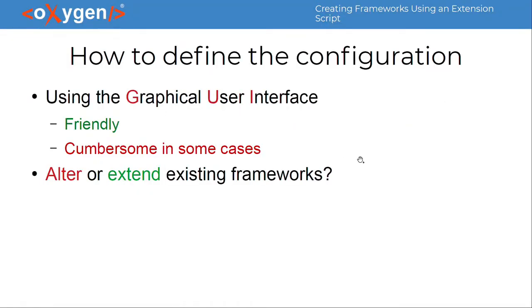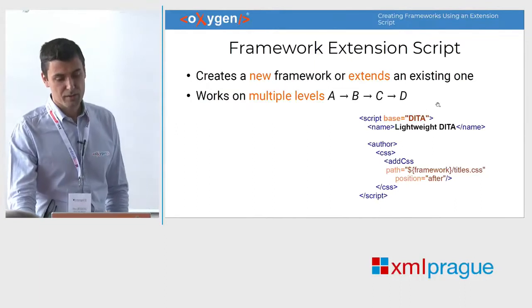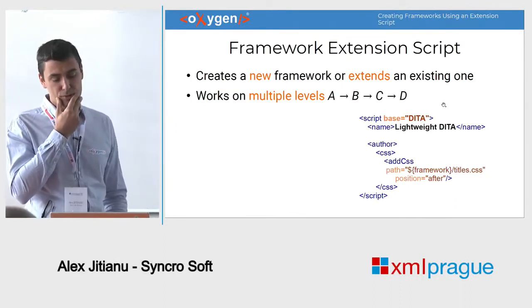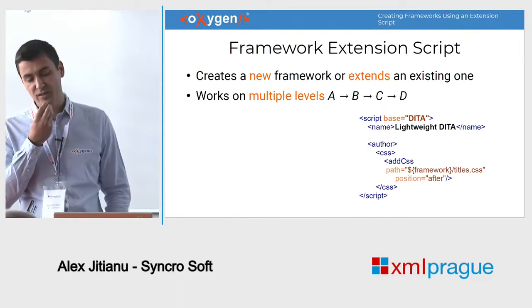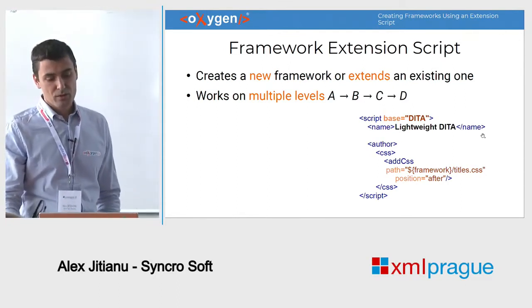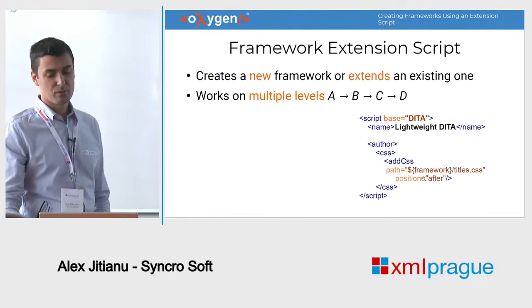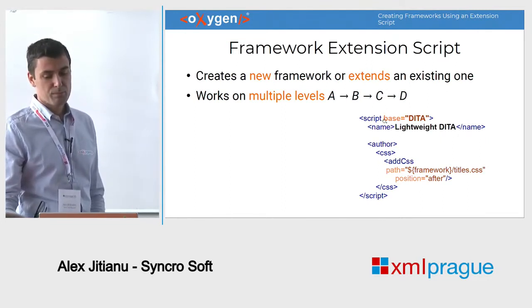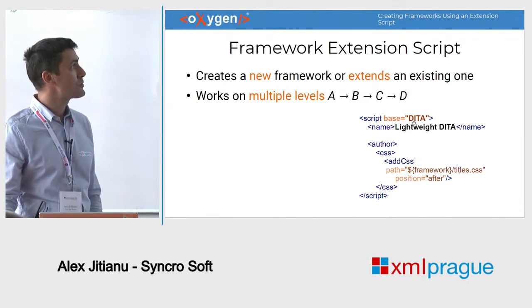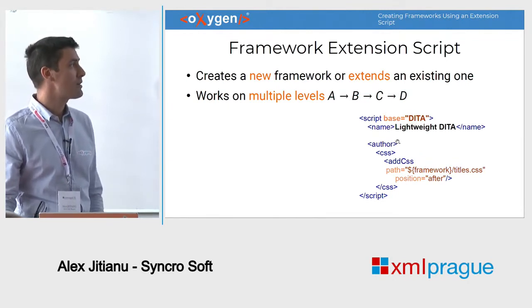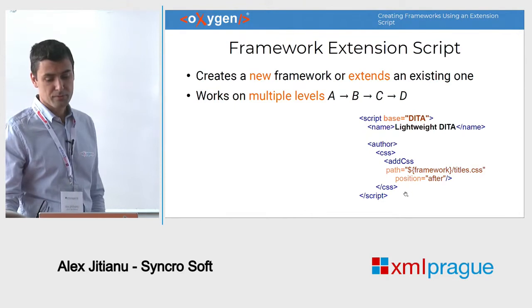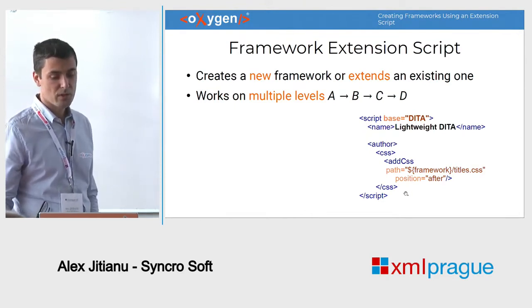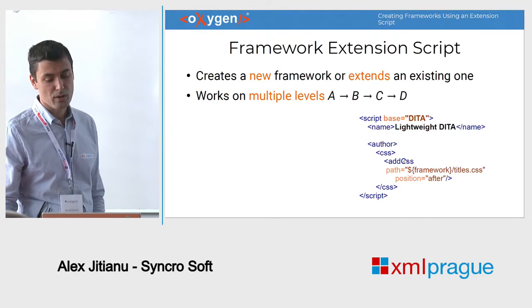To go around these annoyances and limitations, we've added the possibility to create a new framework or to extend an existing one using a script. The script looks like this. If you want to extend the framework, you just specify the name of the base framework, and then you have a number of things that you can perform to change the base framework.